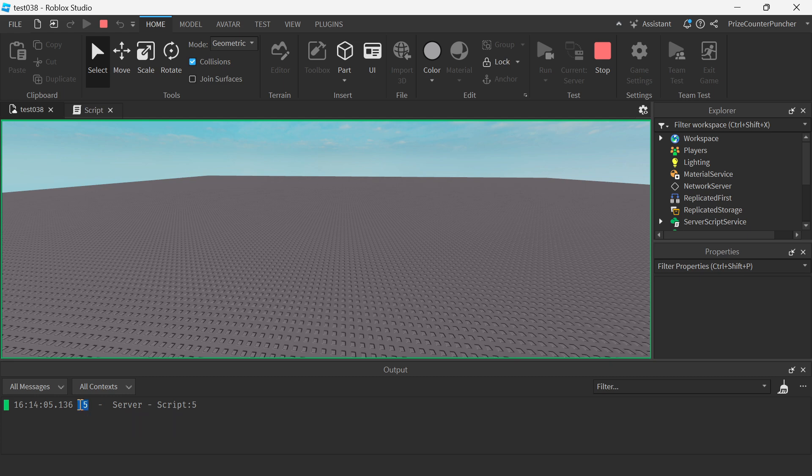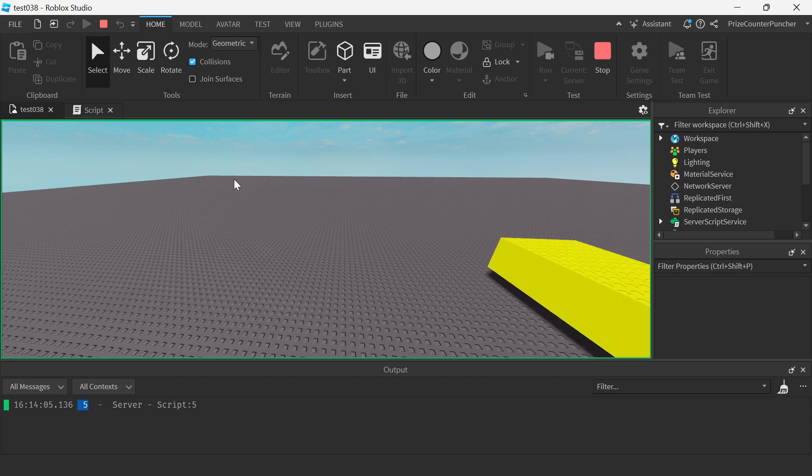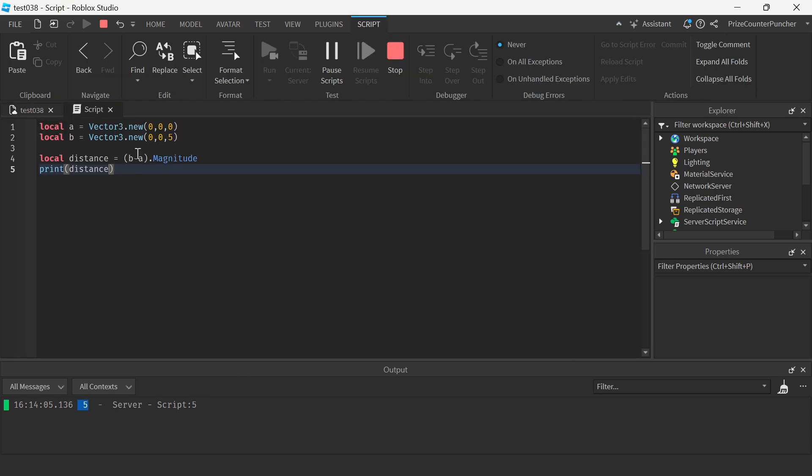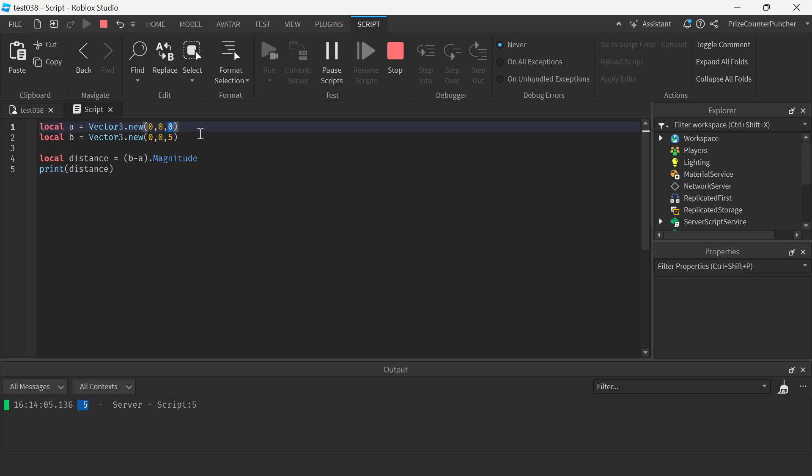And that is correct because everything else is the same except for this one unit here is five units away. So basically that's how you find the distance between two points in Roblox by using dot magnitude.